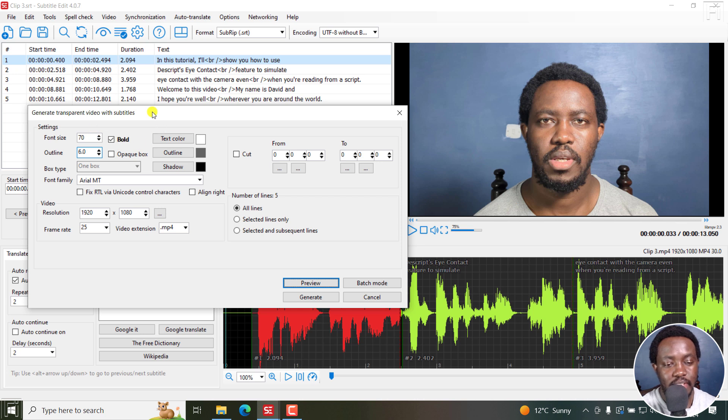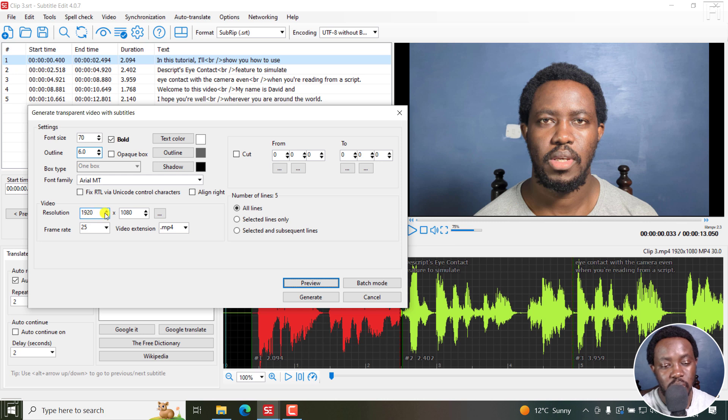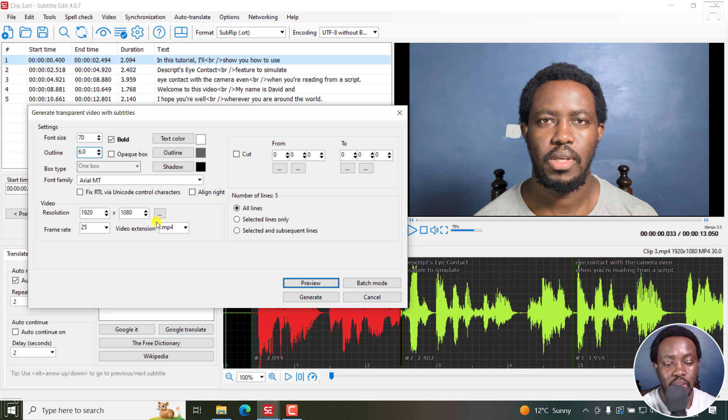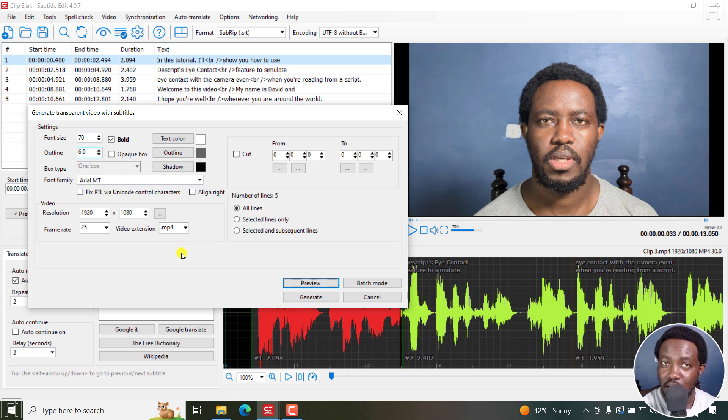I've set everything there as I want it to be. You can see the video resolution is 1920 by 1080 and the extension of the video is going to be in .mp4. Now, we're using the cut option here. So I'll click on cut.